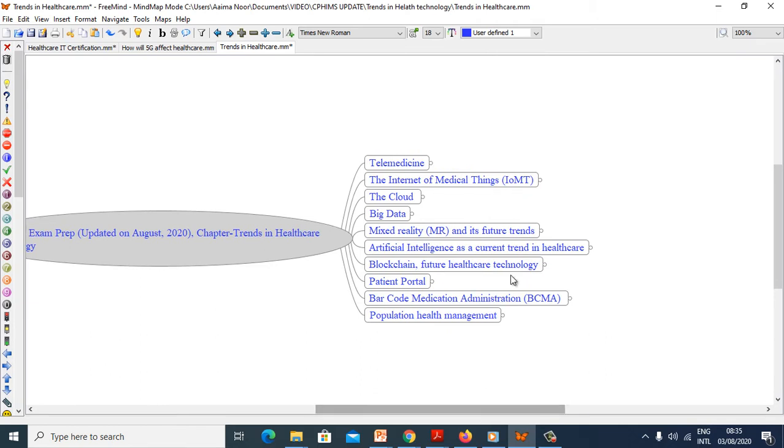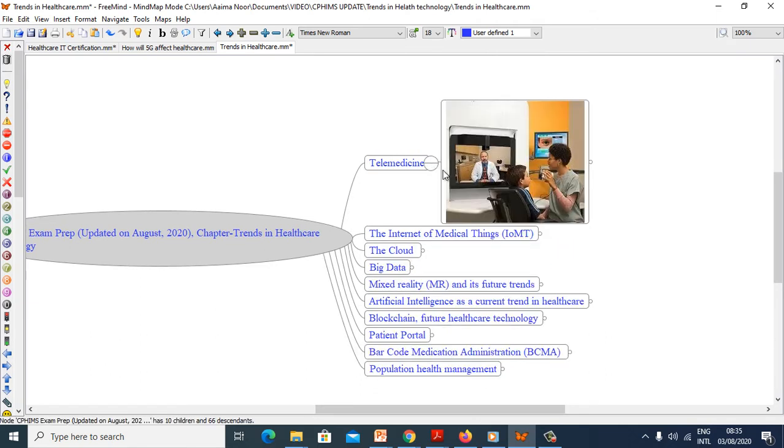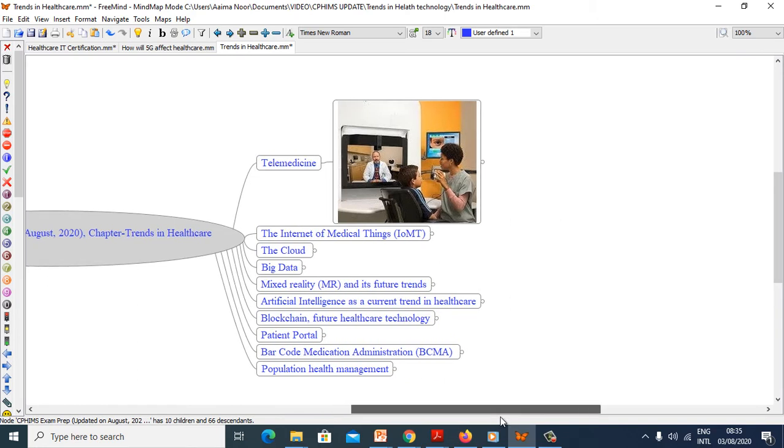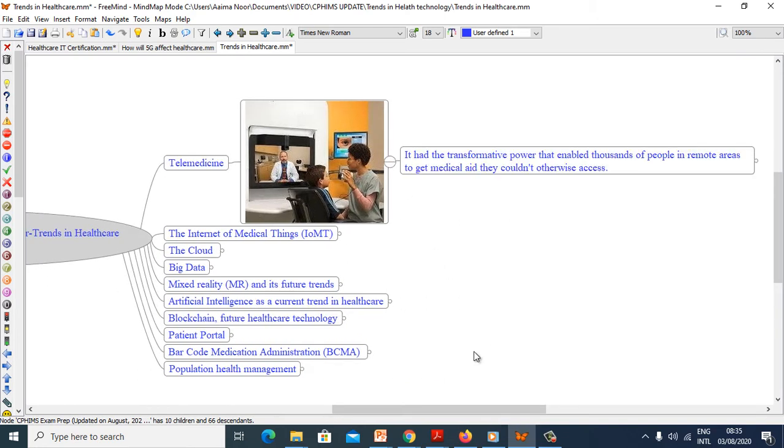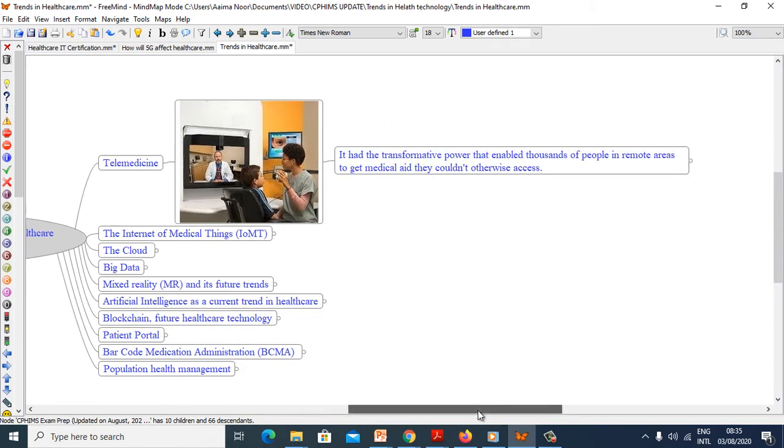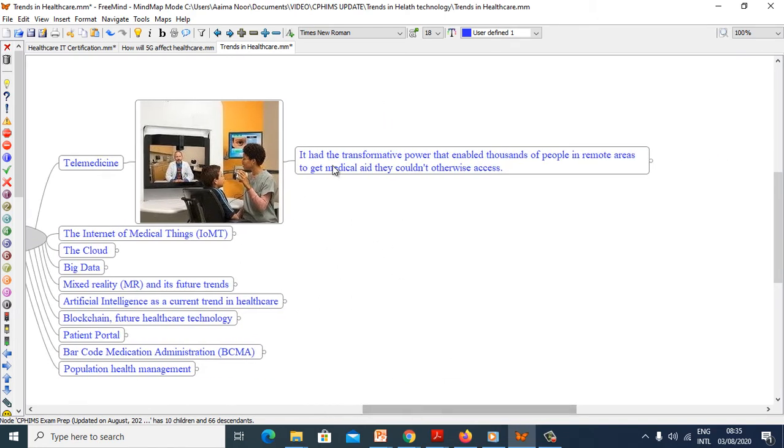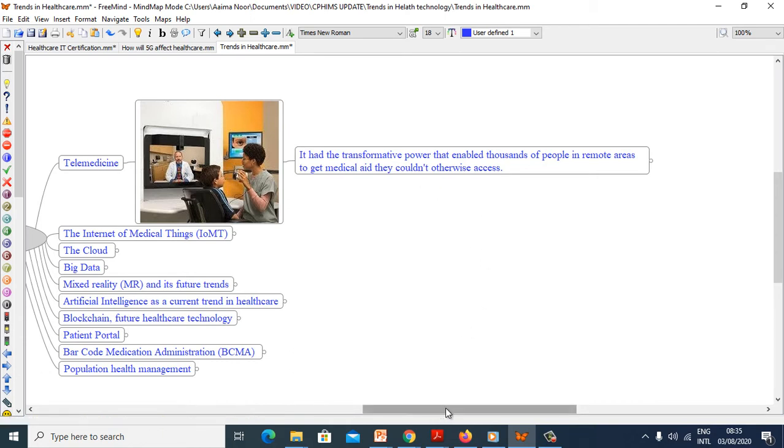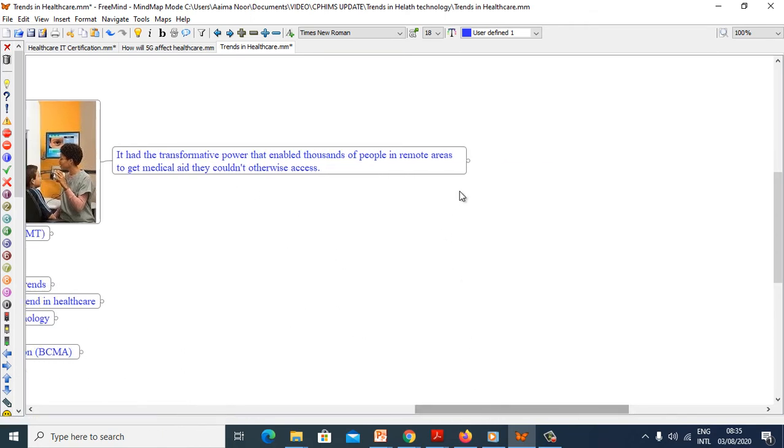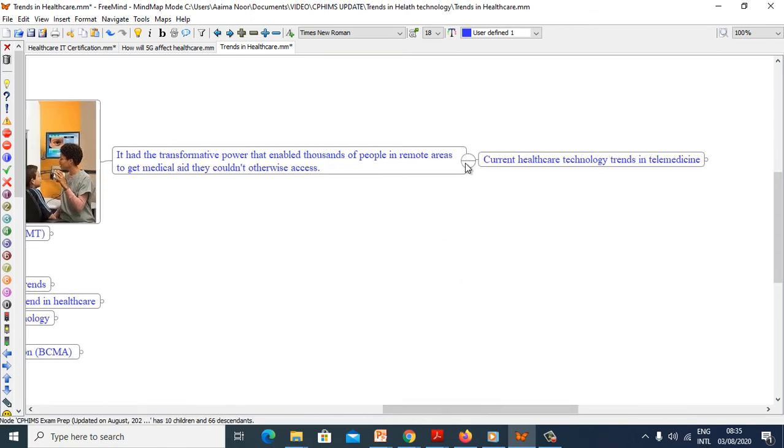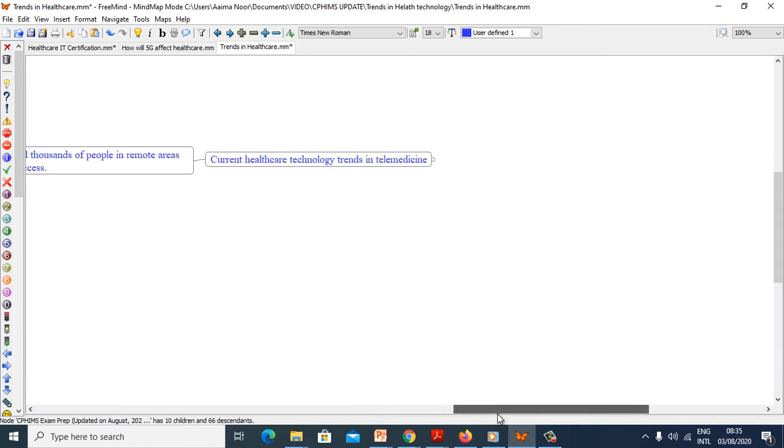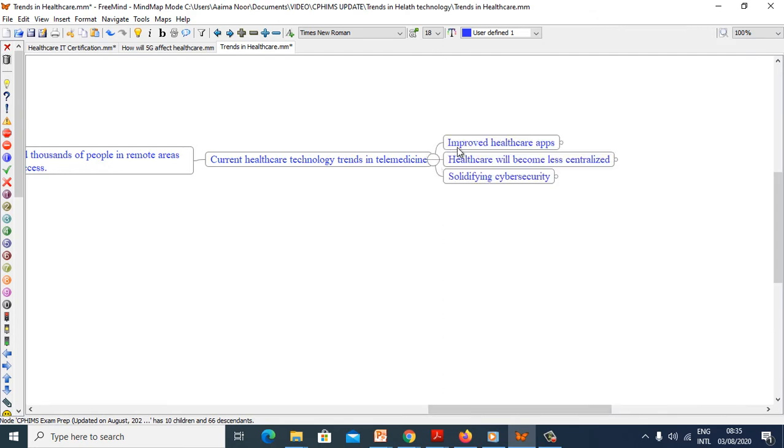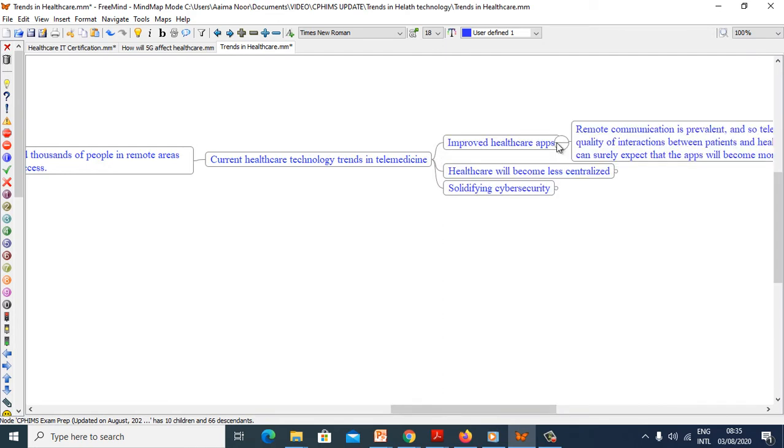First we will see telemedicine. It had the transformative power that enabled thousands of people in remote areas to get medical aid they could not otherwise access. Current healthcare technology trends in telemedicine.